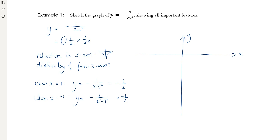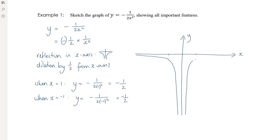There are no intercepts for this example, so we plot some points. When x equals 1, y equals negative 1 over 2 times 1 squared, which is negative one half. When x equals negative 1, we also get negative one half — giving the expected symmetry. Mark the points (1, −½) and (−1, −½). The asymptotes are the x and y axes so they don't need separate labeling here.